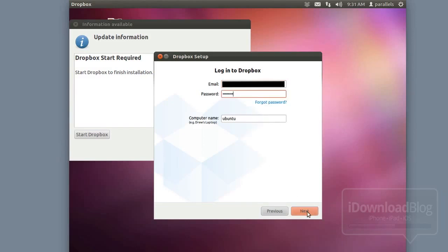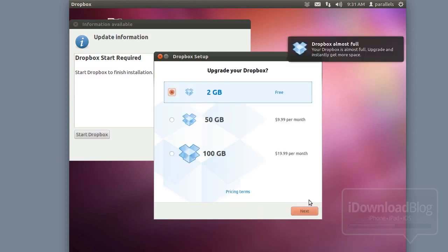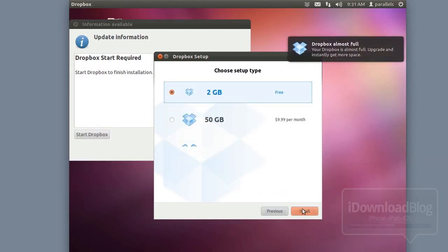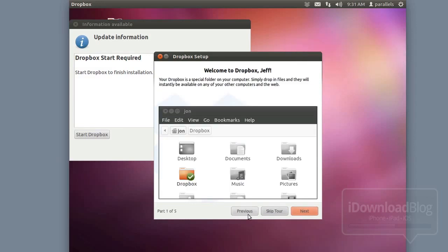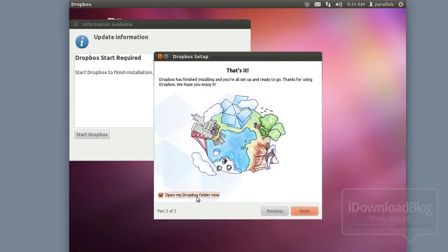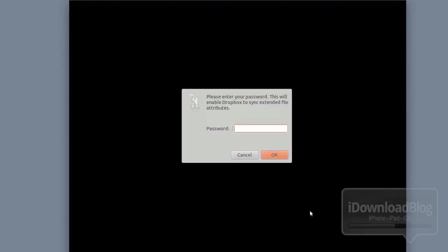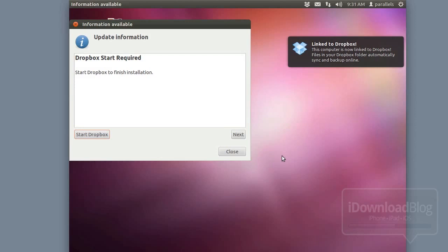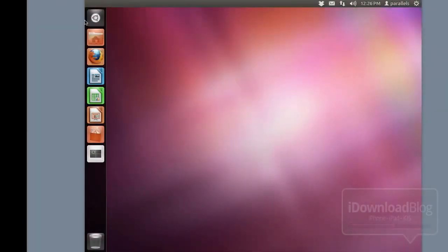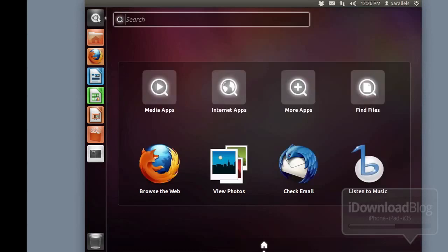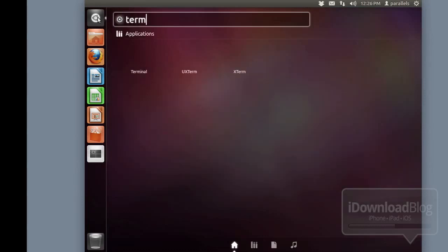This step isn't totally necessary, but it's something I recommend you do. Once you have Dropbox set up, just go through the typical setup — you can skip the tour and all that. You'll need to put your password in so Dropbox can start syncing, and then you can close out of Dropbox. That takes care of all the preliminary setup for getting ready for Siri Proxy.